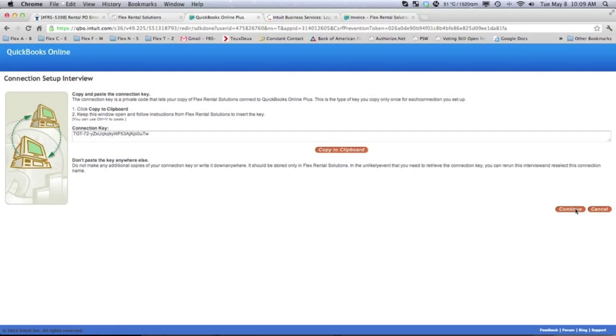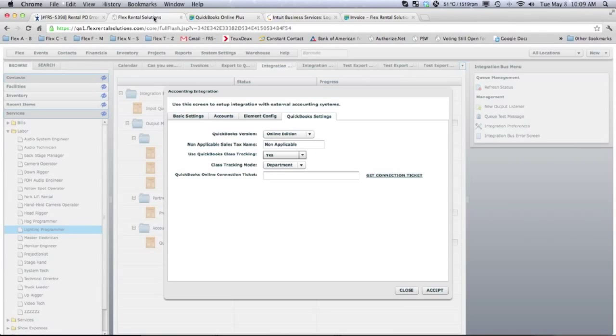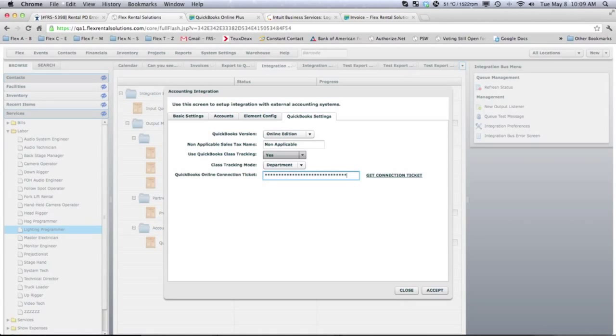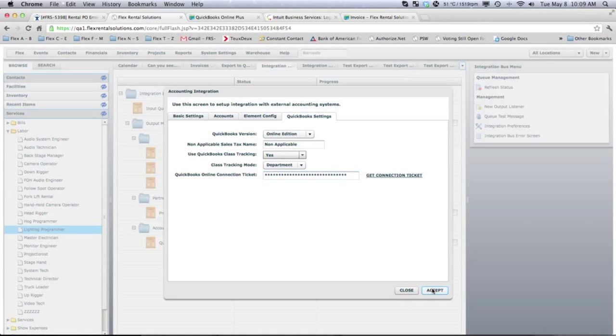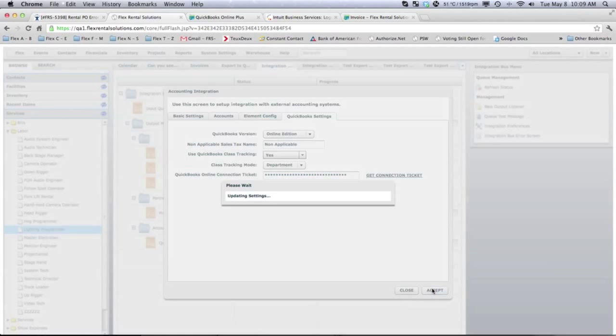So, this will generate a key. So, there's our key that we need to use. We can copy that to our clipboard. We'll go back to Flex. And we will now paste that into this Connection Kit ticket and hit Accept. It'll check the settings. And now it's updated and ready to export.